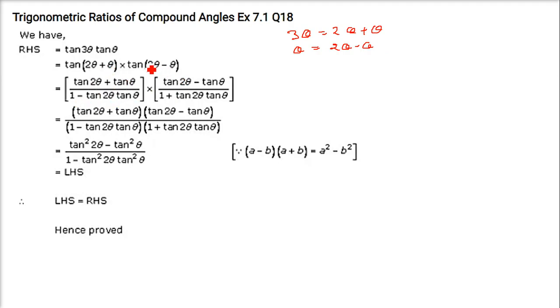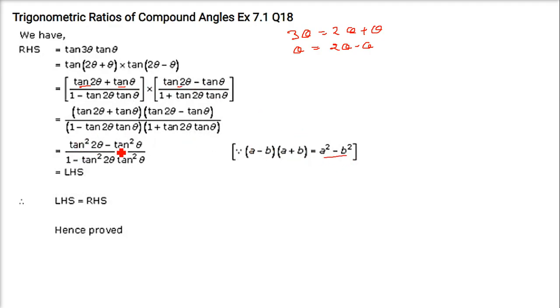Again, tan(a − b) = (tan(a) + tan(b)) / (1 + tan(a)·tan(b)). So here you see this is (a + b) and this is (a − b). Just use the a² minus b² formula, that is tan²(2θ) minus tan²(θ) in the numerator.